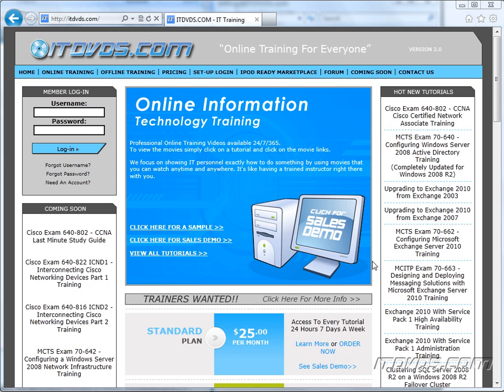Welcome to the ITDVDs.com YouTube channel. This is just a sample of the training available at ITDVDs.com. If you would like to see complete training, please go to ITDVDs.com. Now let's begin the sample.